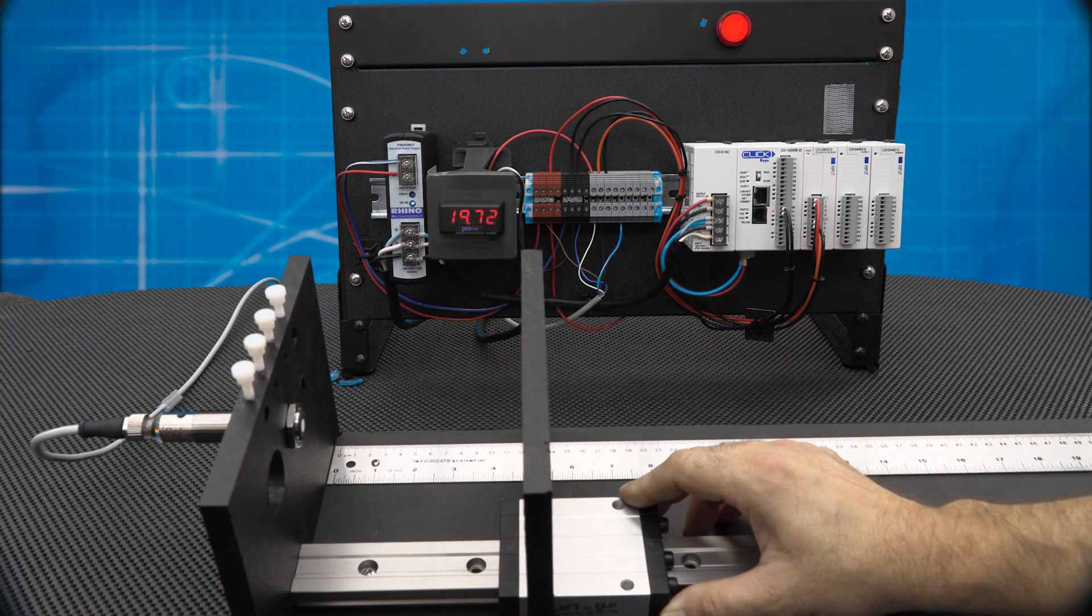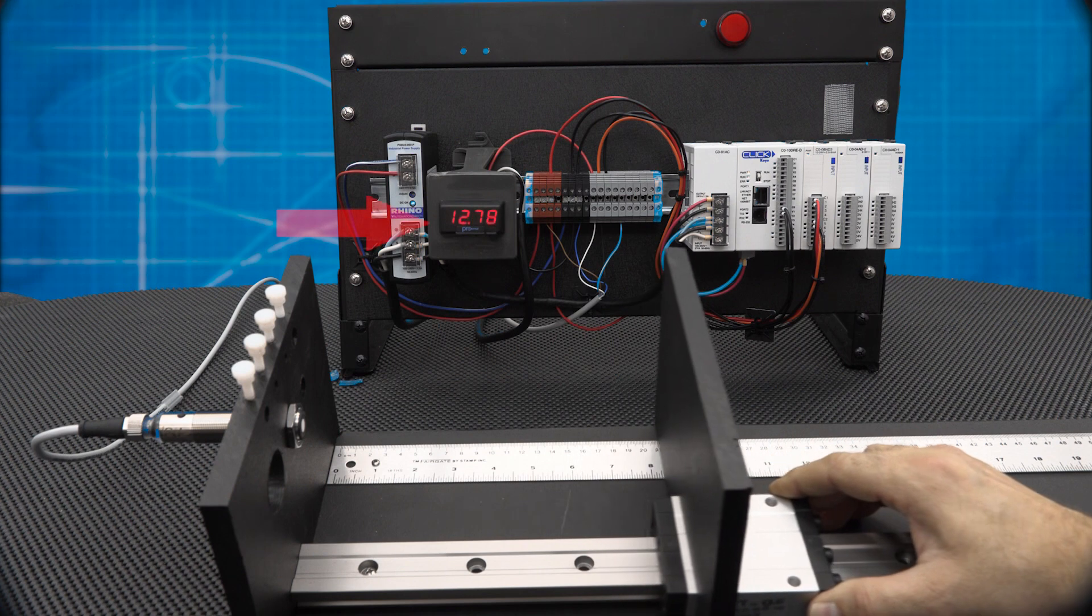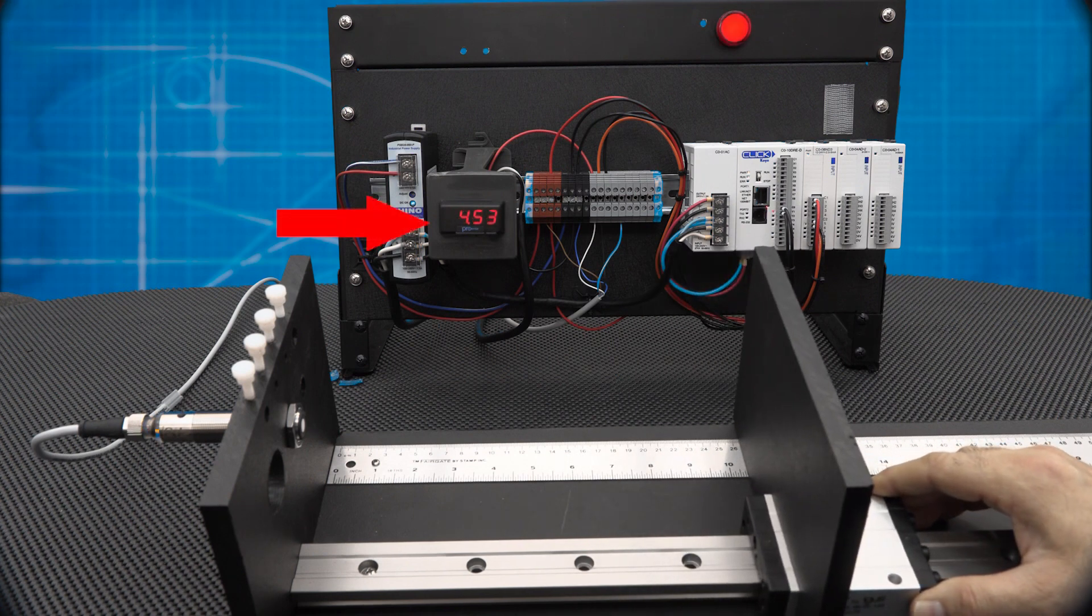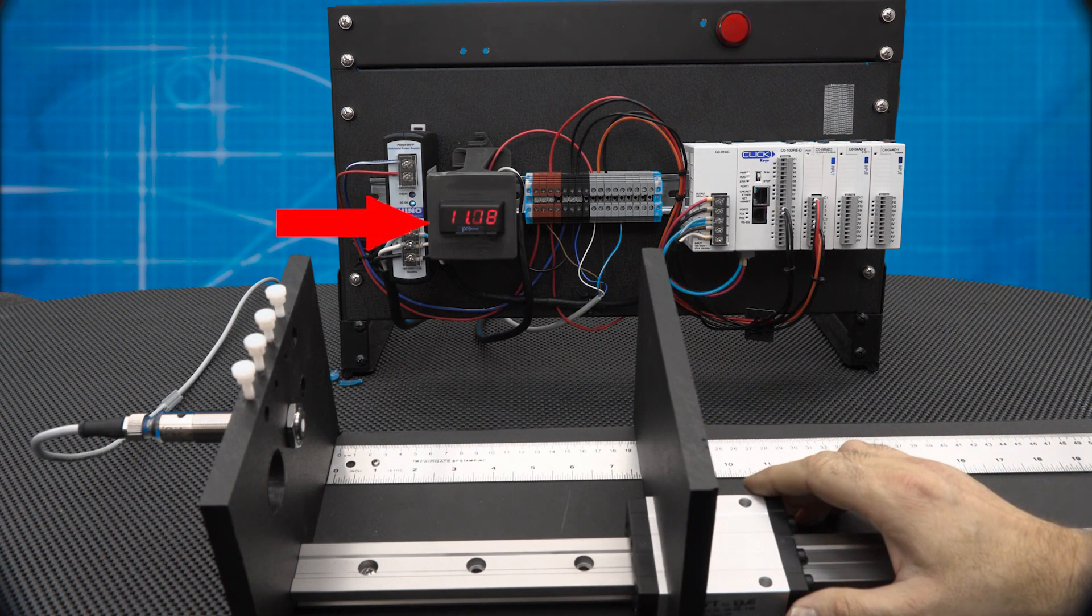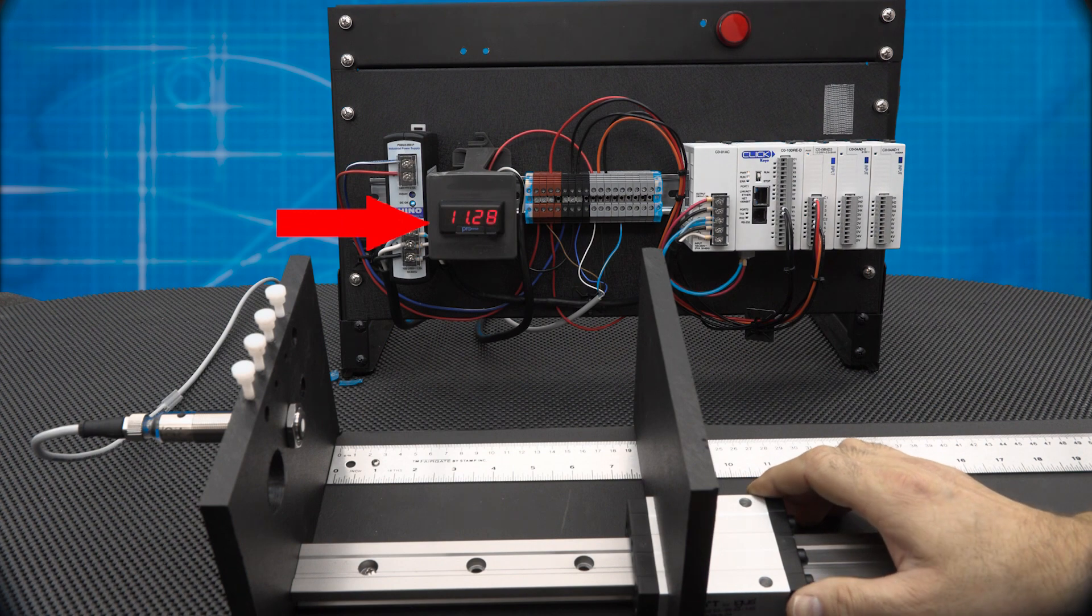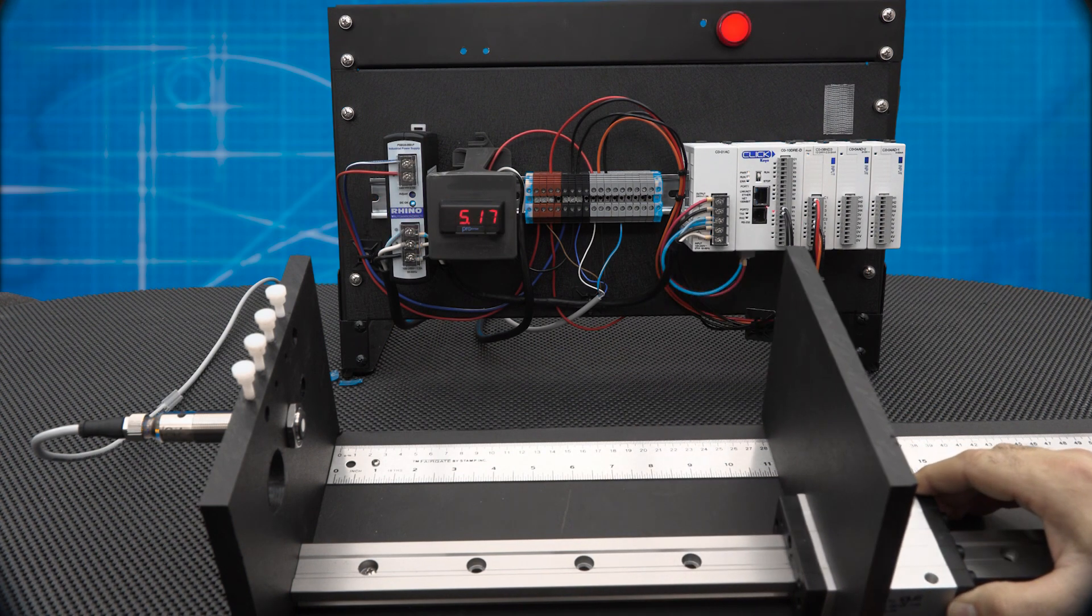As you see, when I slide the target back and forth, the analog output ramps down from 20 to 4, with 20 being at the closest target and 4 being at the furthest target.